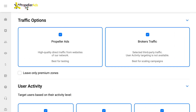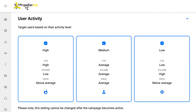We are confident about the quality of Propeller's traffic and we recommend it for testing your offers. Broker traffic is the traffic from other public and private networks, which we recommend for scaling. The next step is setting user activity.